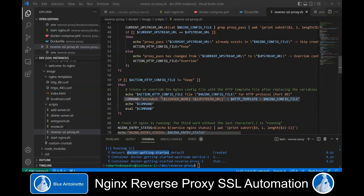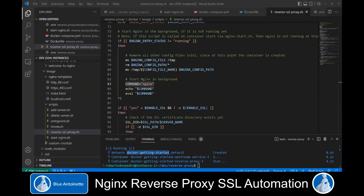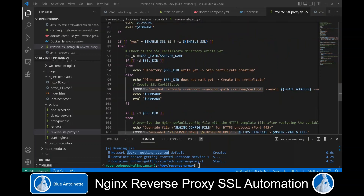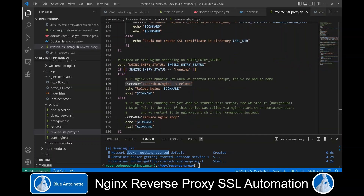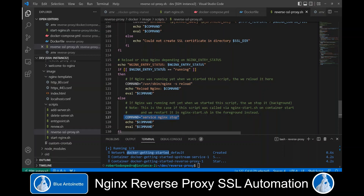To create the Nginx configuration for HTTP, we utilize envsubst, which replaces environment variables in the HTTP template. Then we start Nginx in the background, create the SSL certificate with certbot, then create the Nginx configuration for HTTPS using envsubst for environment substitution again, and finally we reload the Nginx server or stop it depending on its entry status.